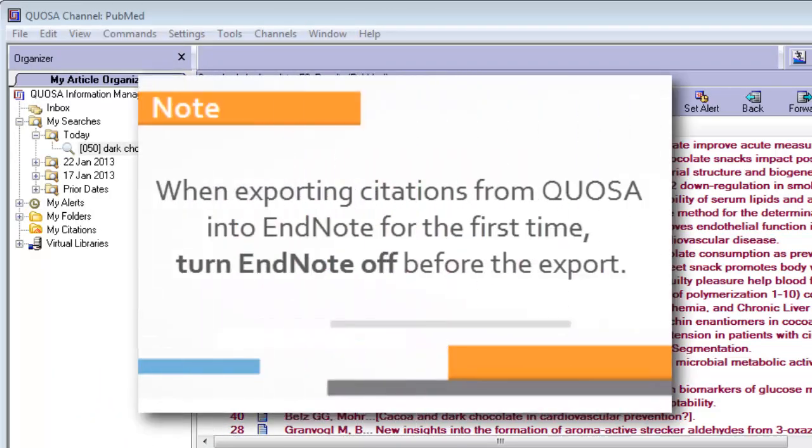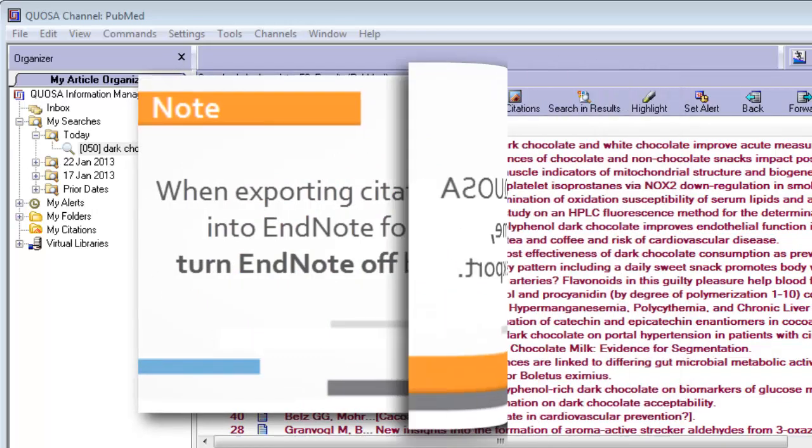When exporting citations from Quosa to EndNote for the first time, be sure to turn EndNote off before the first export.